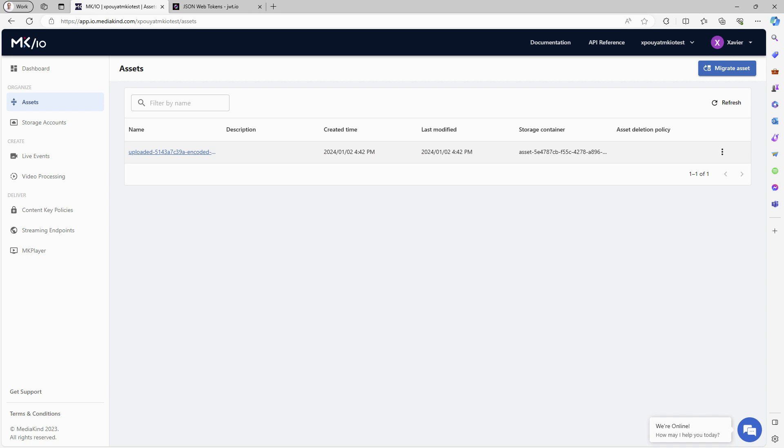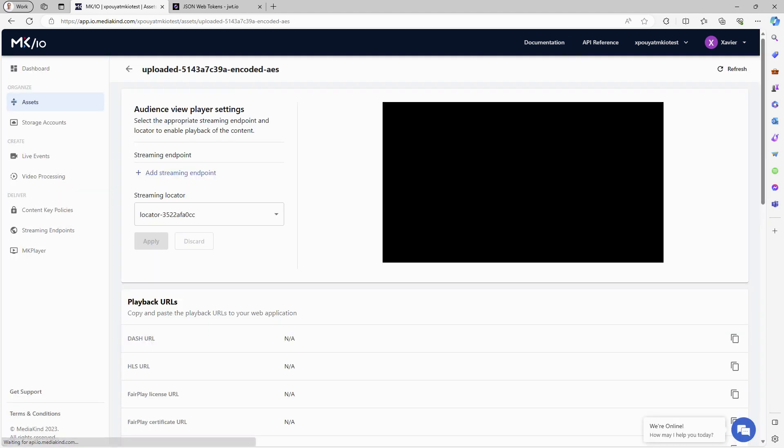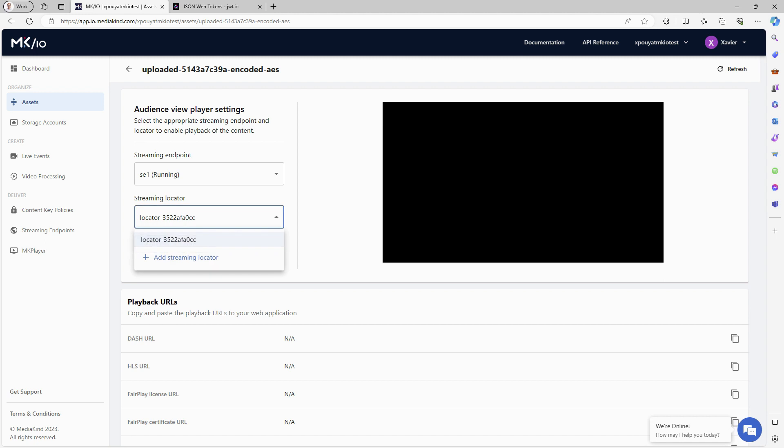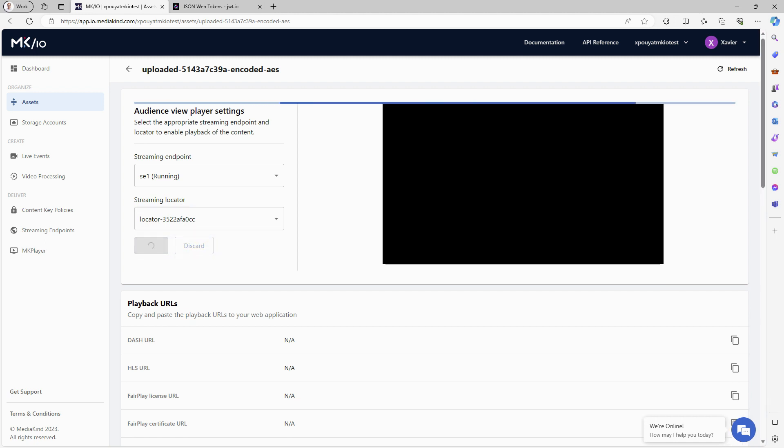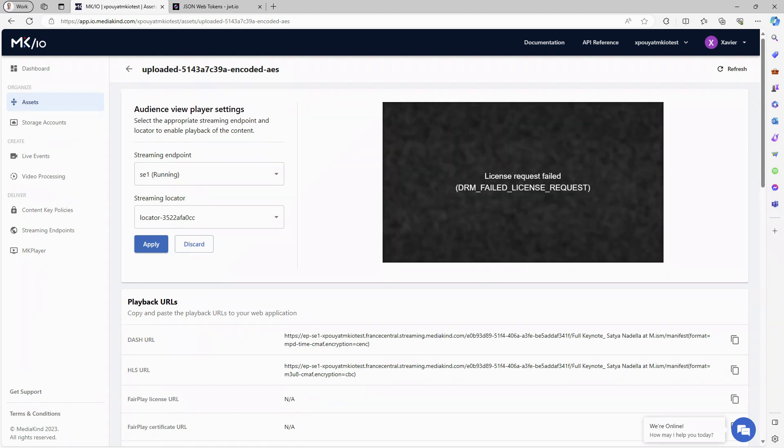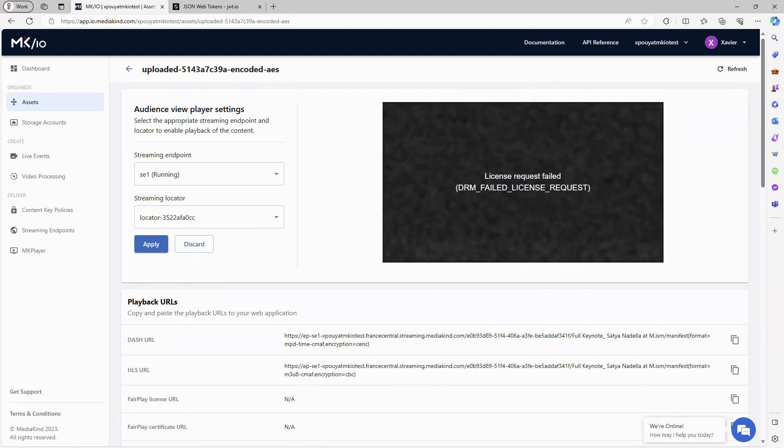In the detailed view of that asset, we observed that a streaming locator has been migrated. When applied, the HLS and Dash URLs are displayed. However, the content cannot be played here, as expected, because the stream is AES encrypted.